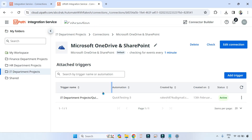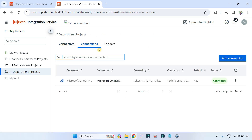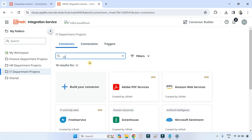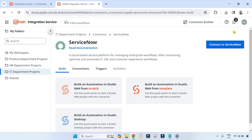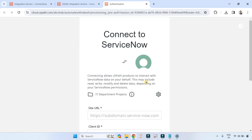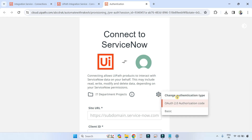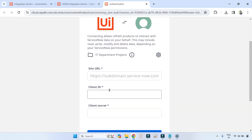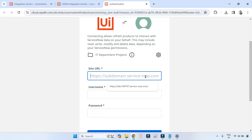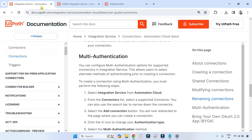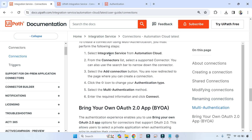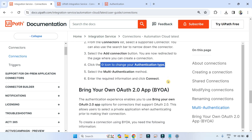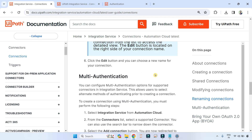Multi-authentication — what is that? For example, if I open a connector like ServiceNow and hit Connect to ServiceNow, you'll see a settings icon where you can change the authentication type. Here it is selected to OAuth (open authentication), asking for client ID and client secret. I can change it to basic authentication, which asks for username and password. So multi-authentication means multiple ways to authenticate yourself. That's what the documentation is talking about with the settings icon and changing the authentication type.